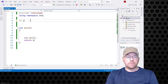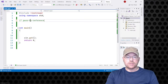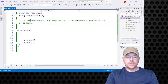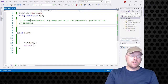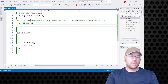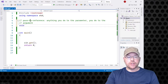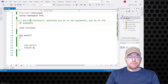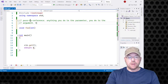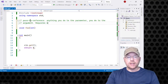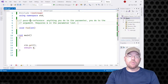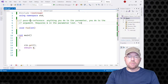First, we're going to do pass by reference — anything you do to the parameter, you do to the argument. I'll write a quick little function: a void function that doesn't return anything, we'll call it fill. To make something pass by reference requires this ampersand right here in the parameter list — that marks a parameter as a reference parameter.